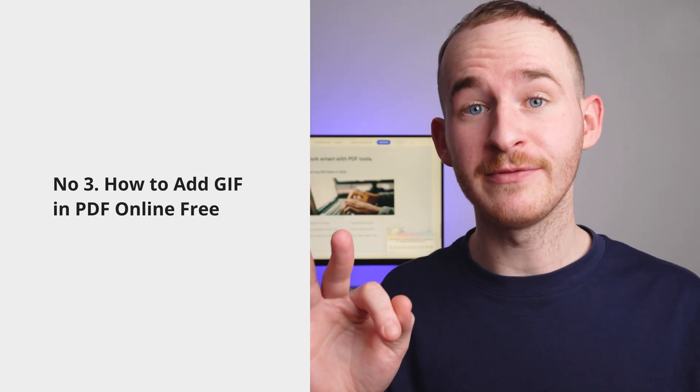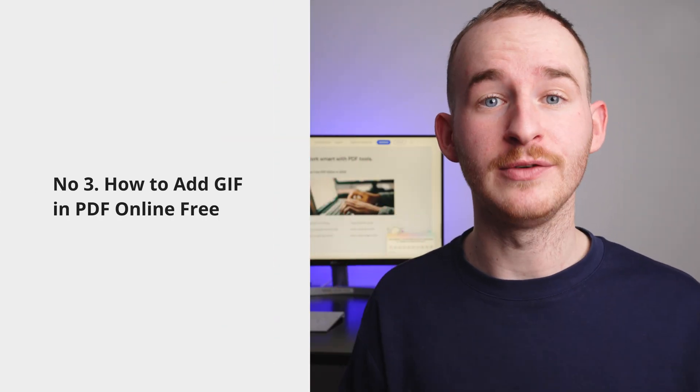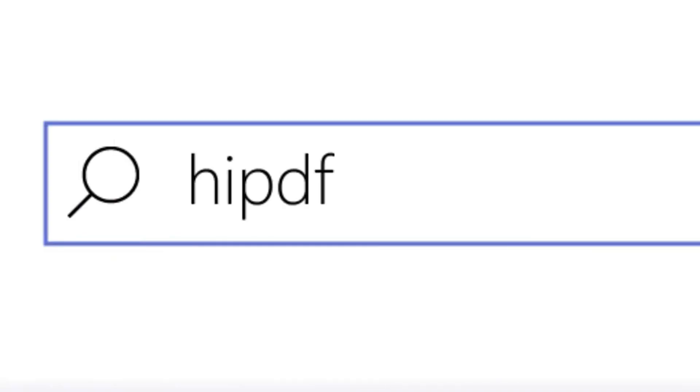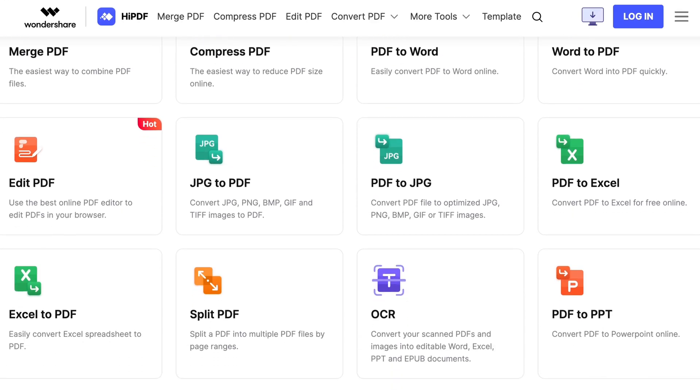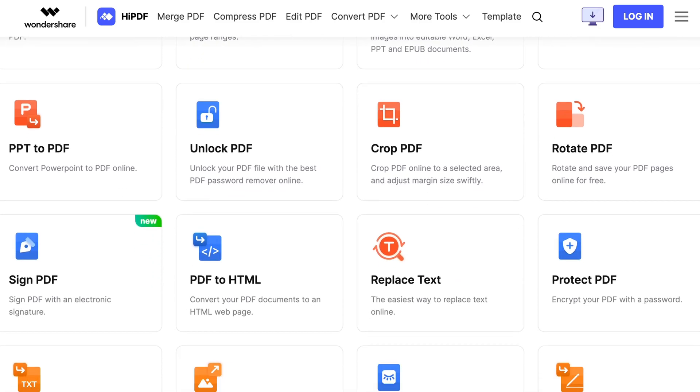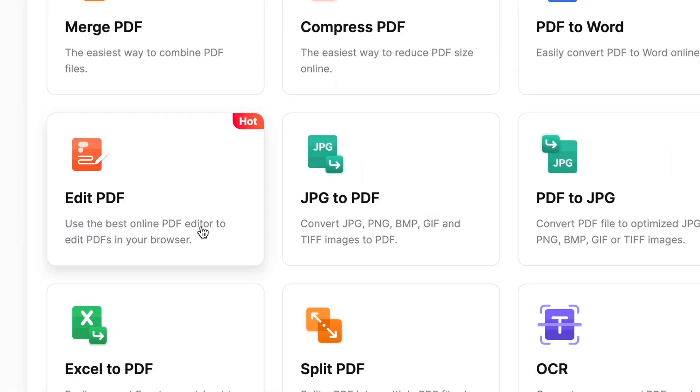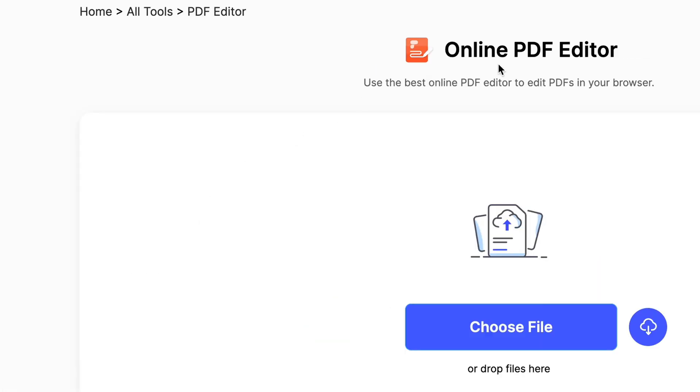Number three: how to add a GIF to a PDF using a free online method. Hi PDF is a free online PDF document management service. To use this online service, you won't need anything more than your browser, and we can assume that adding GIFs to your PDF will be quite simple. Something I love about this tool is that you can use it from practically any device that has an internet connection.